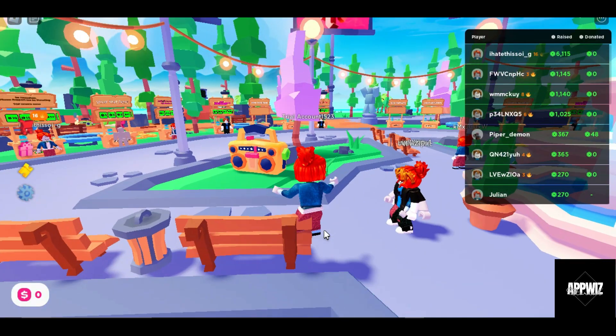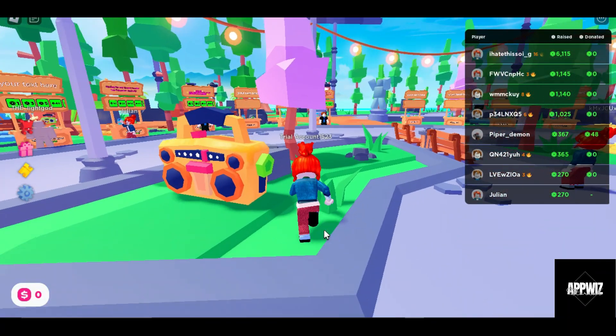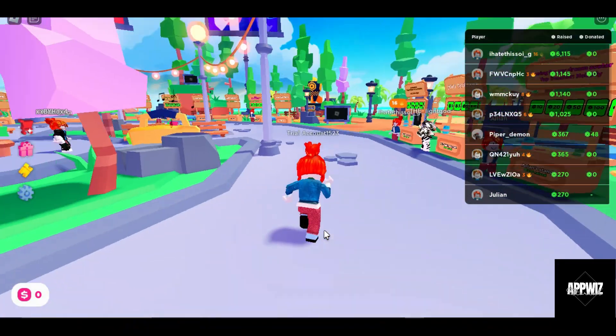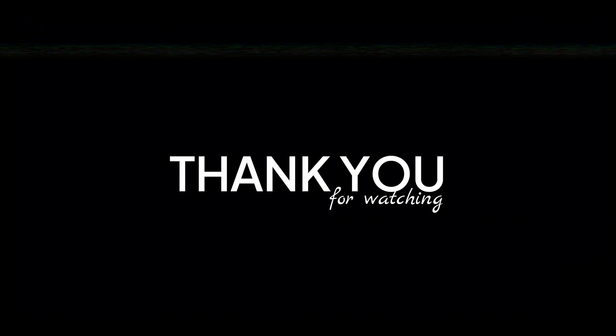And that's it. If this video helps, please consider subscribing to our channel. Thank you for watching and see you on the next one.